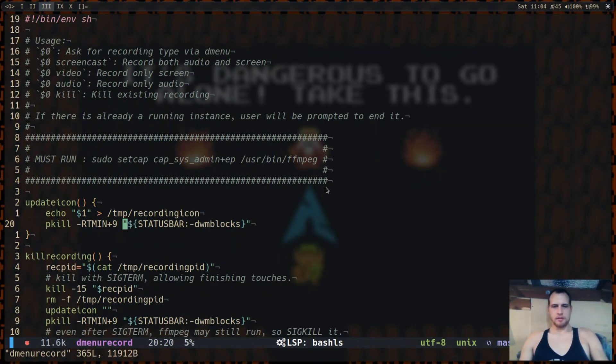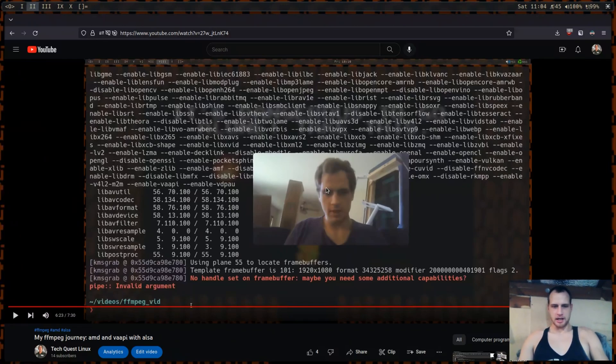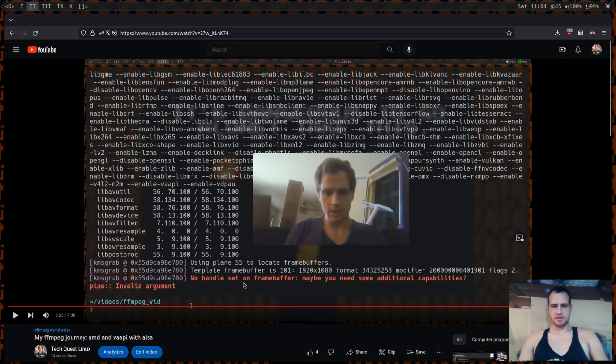If you remember from last time I was getting this weird error: pipe invalid argument, no handle set for frame buffer.